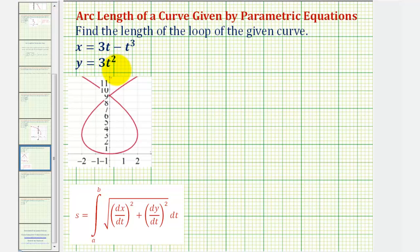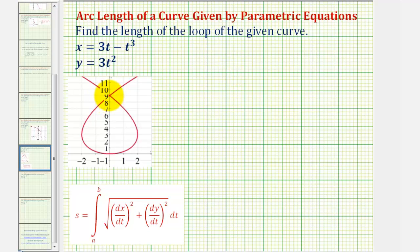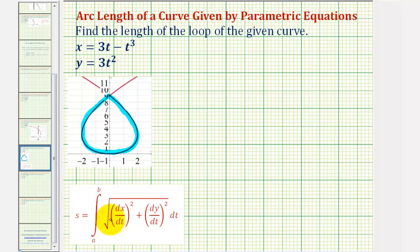In this example, we're given the parametric equations of a plane curve, as well as the graph of the plane curve, and asked to find the length of the loop of the given curve. To find this length, we'll have to use the arc length formula, but to use this formula, we'll have to find the interval of t that traces out this loop, because that'll provide us with the limits of integration.